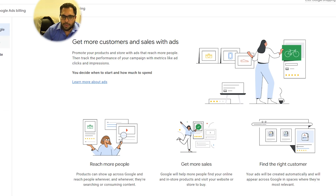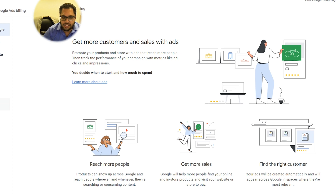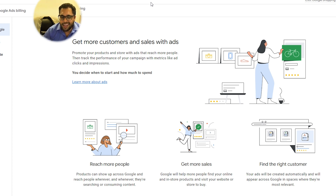Last but not least for the merchant account is the setup of the shopping ads. Make sure that you add the business details, verify and claim the website, set up the shipping, set up the sales tax, add the products, link to Google Ads — obviously you need to advertise these — add billing details, and create a campaign. Once you've done all this, you should be clear on this side.